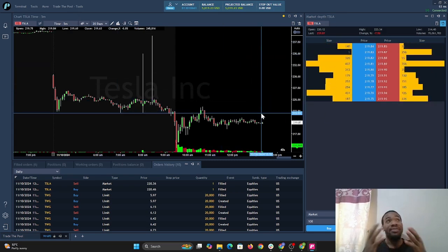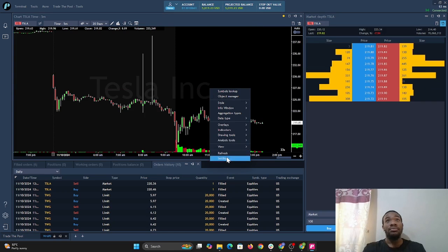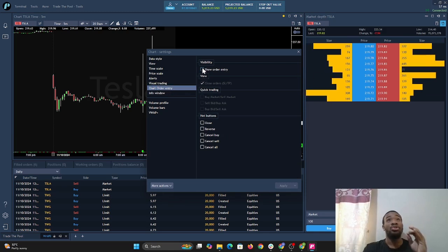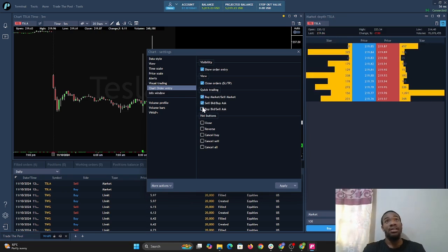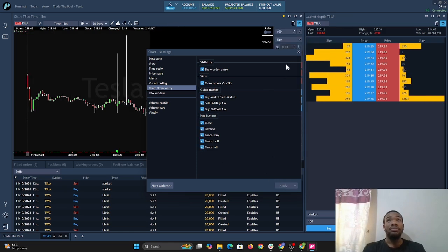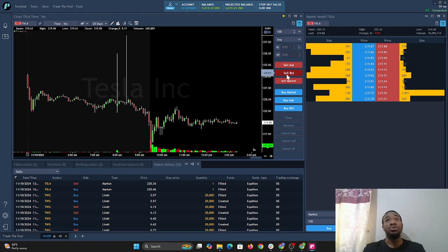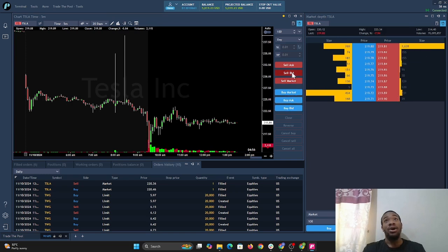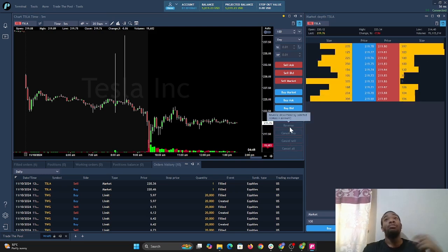Now we have the most important information open. To set up chart order entry: right-click on the chart and go to settings, then chart order entry. Select that option — you see it's quick trading highlighted. Select all hot buttons and then select apply. Once we do that, we'll have a number of shares field. This allows us to buy on the ask, sell on the bid, buy on the bid, sell on the bid, sell market, and buy market. Once you have a position open, you can cancel the buy, cancel the sell, cancel all, or reverse the position.